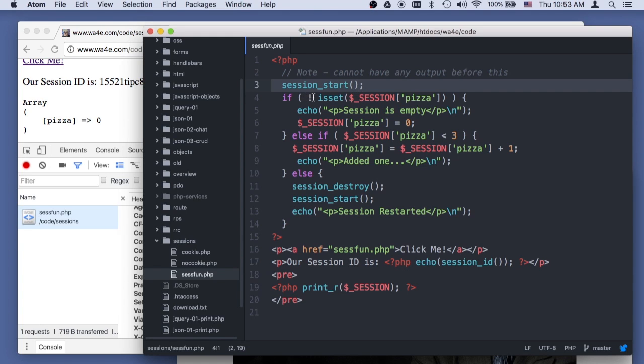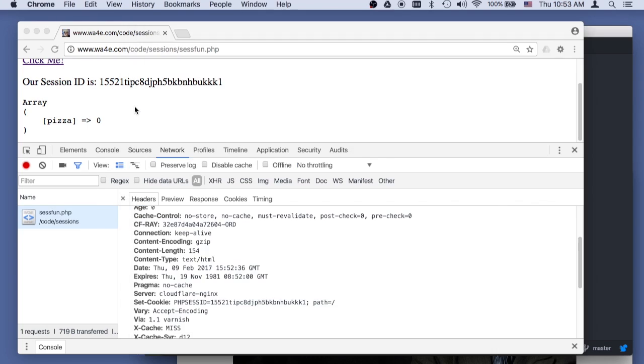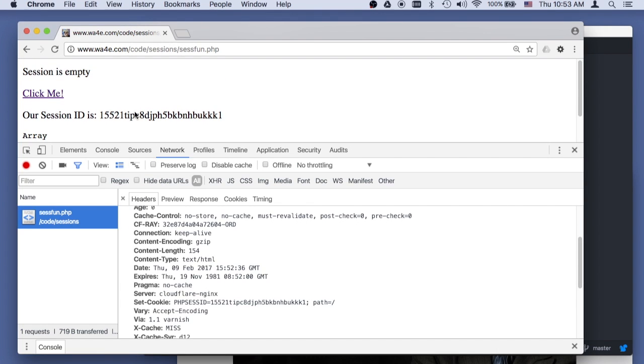And so pizza is not set, and so it says session is empty. Look at that, session is empty.